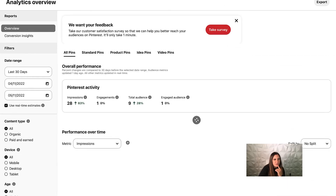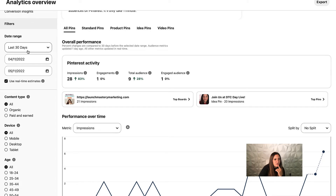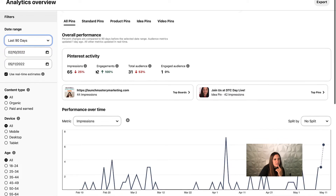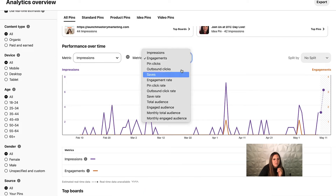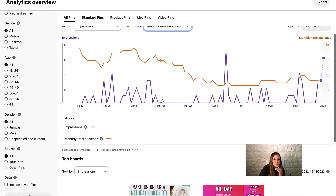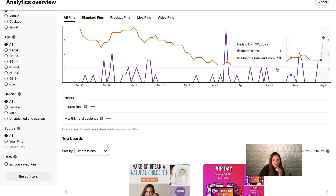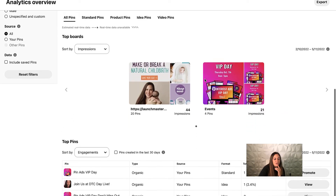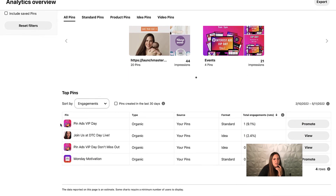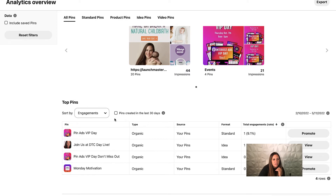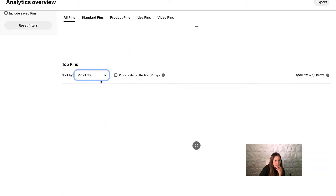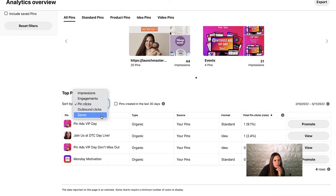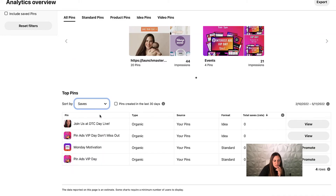Analytics is cool — this is mainly organic analytics. You can check your custom date range and look at impressions, engagements, saves, repins, pin click rate, save rate, engaged audience, monthly total audience, and that kind of thing. Pinterest is very seasonal so you'll see a lot of seasonal variation. You can also see the top boards and top pins that people are engaging with, including number of engagements, impressions, pin clicks, and saves.